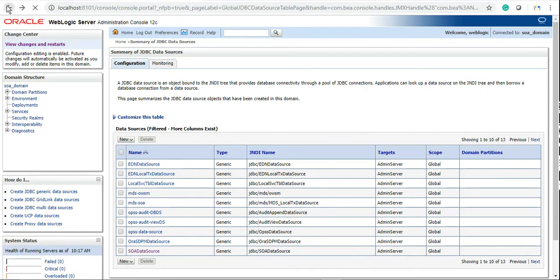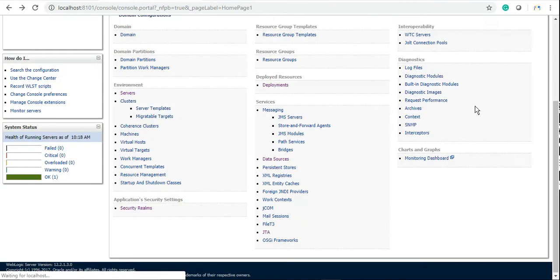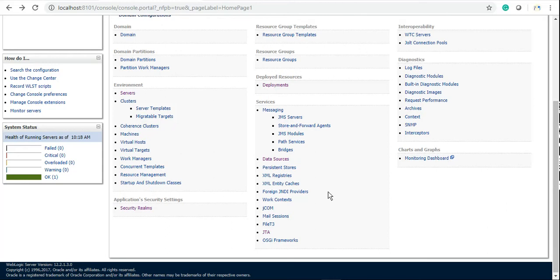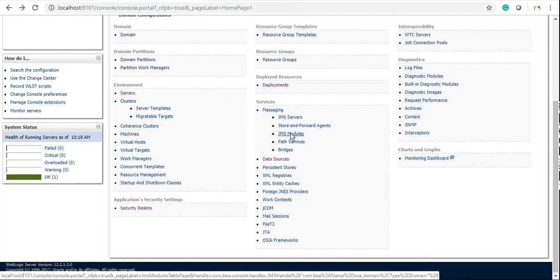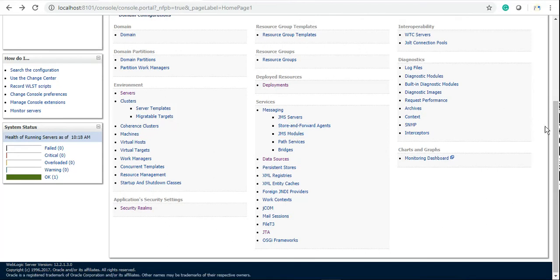For JMS messages, you can create JMS modules here, and from JMS modules you can create JMS queues, topics, and connection factories. To create JMS servers, this is the option under messaging.